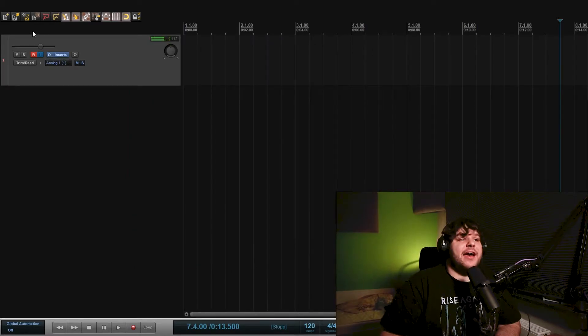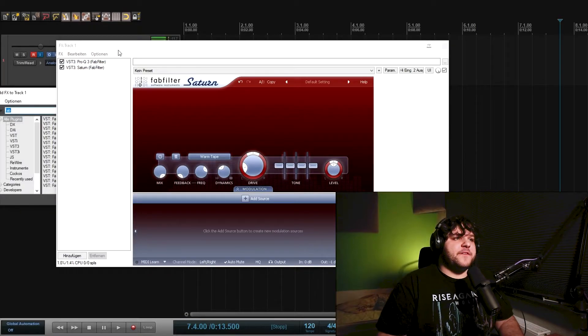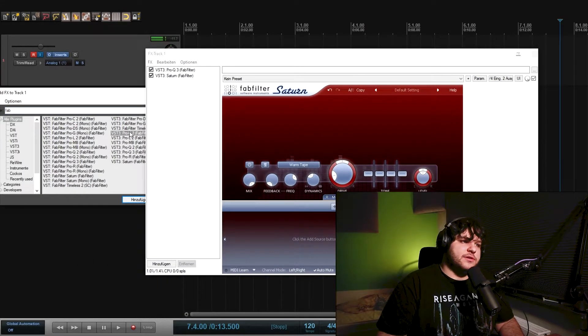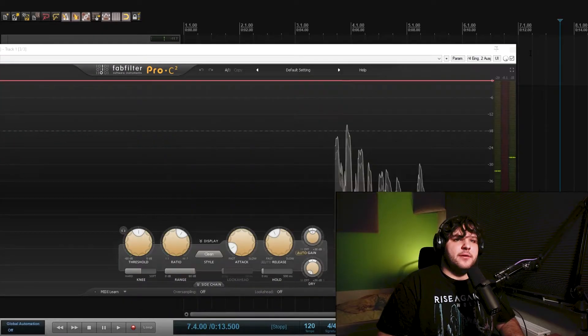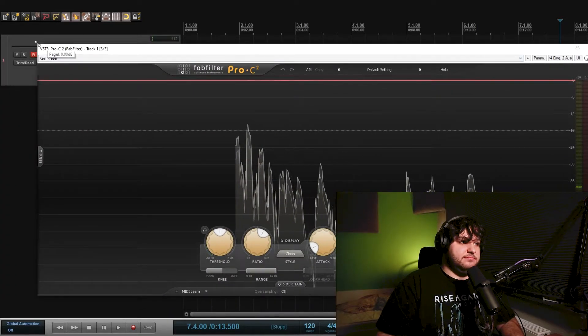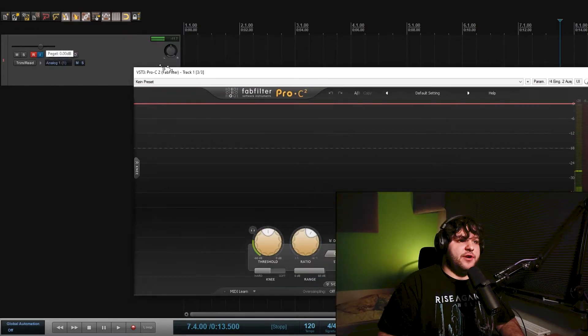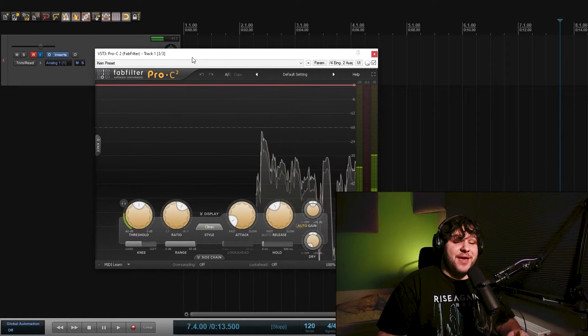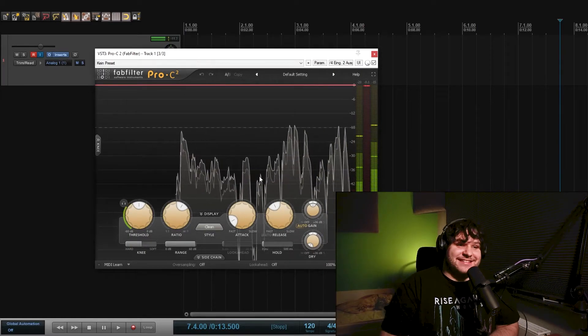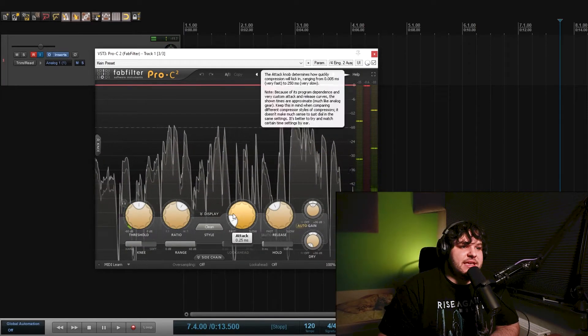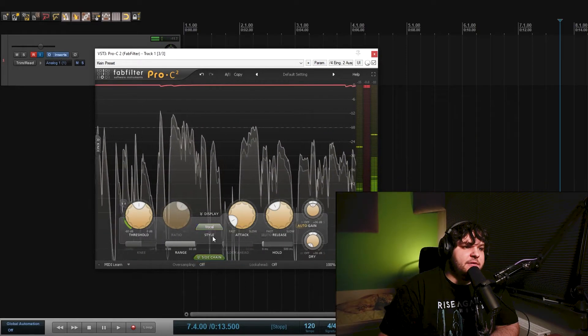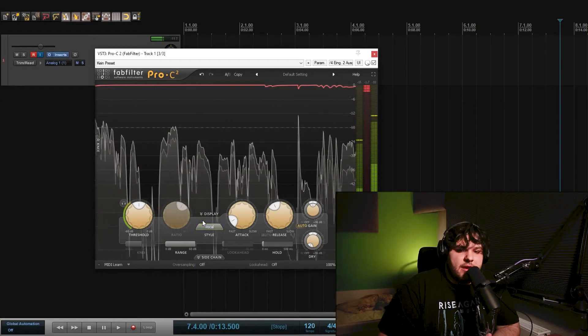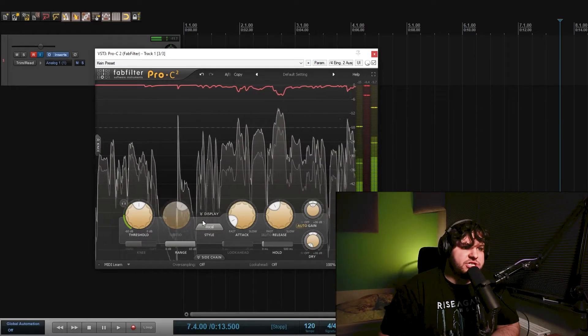Next thing I want to do is go to FabFilter Pro C2. Yeah, I know, it's just FabFilter plugins, but they're great. They're really great. So let me readjust this window right here so you can see. What I want to do is go to the vocal style right here, which adds a little bit more clarity and a little bit more compression.